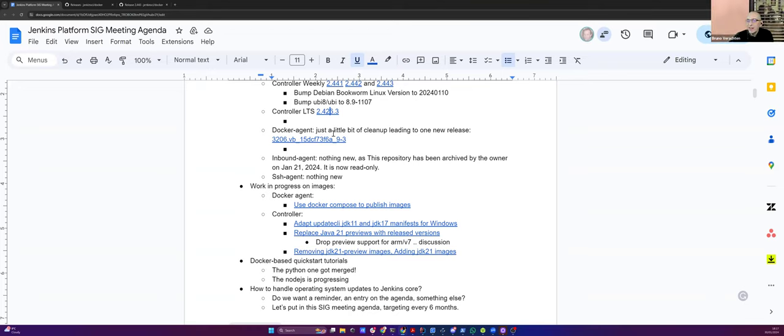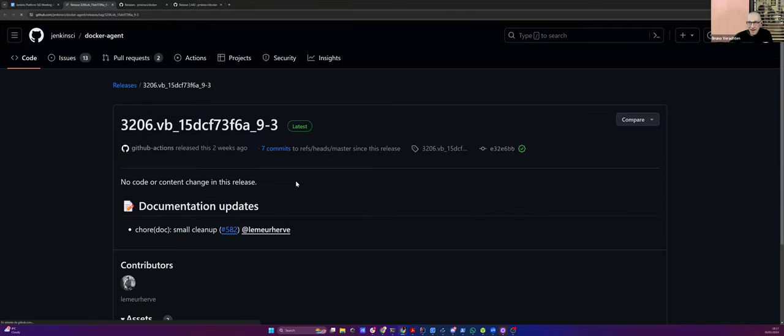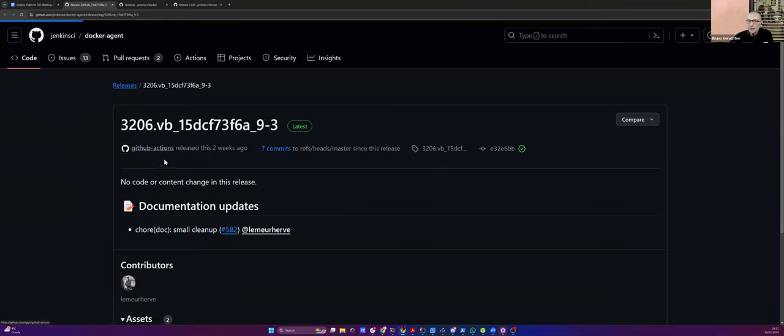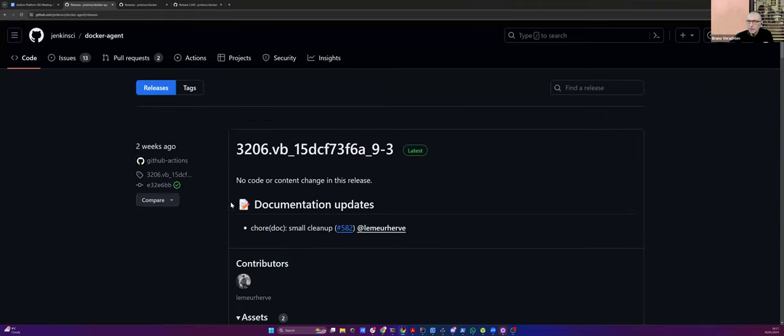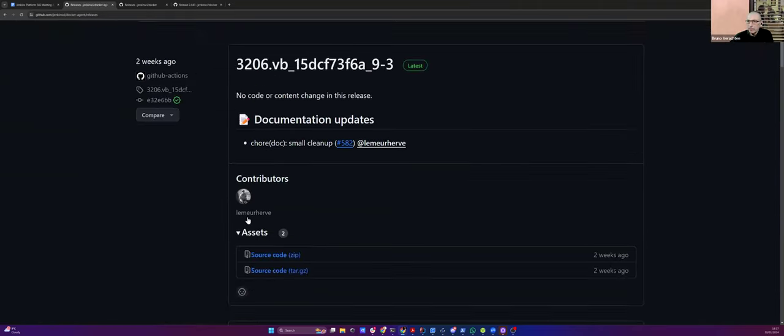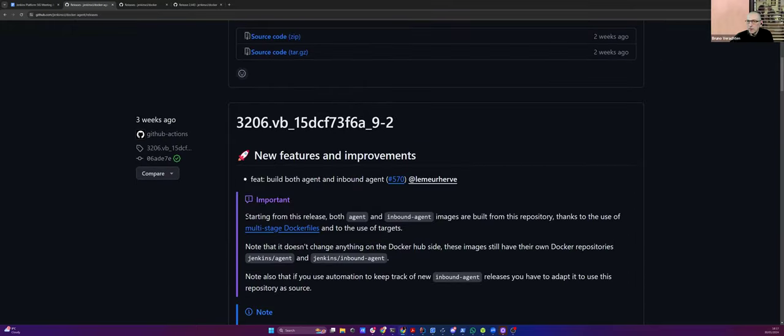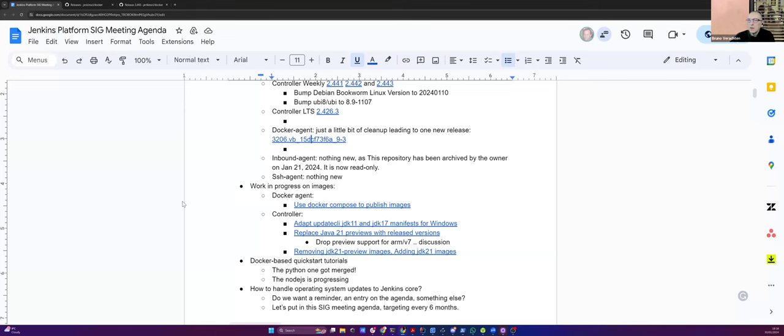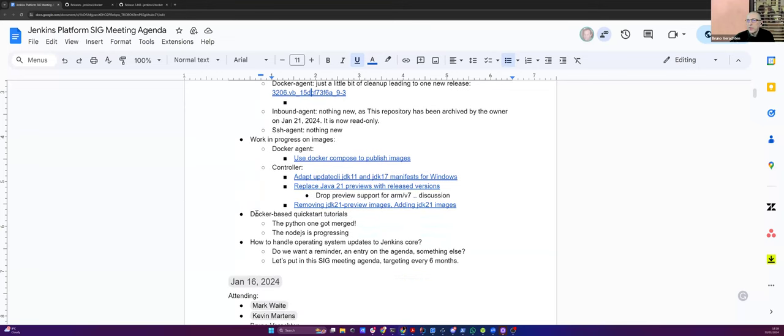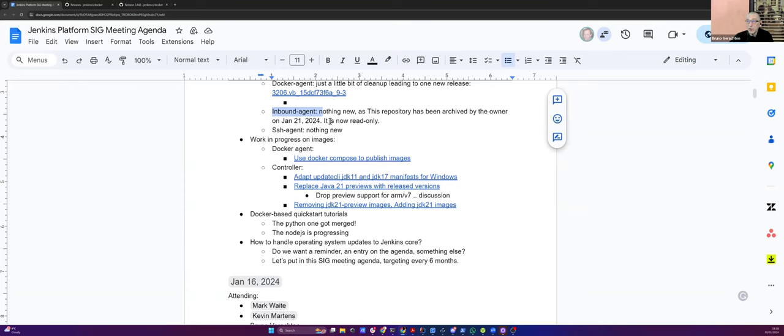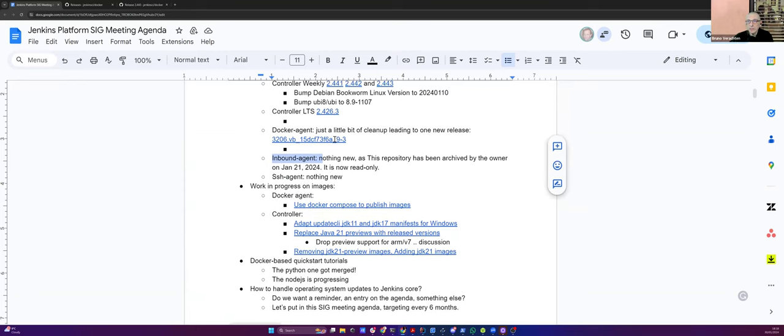Now for the Docker agent, nothing major. And this time, I think I'm right. There was just a little bit of cleanup, nothing major. Yep. Got it correctly. Nothing really new. The inbound agent is now dead or archived. So we won't see anything new. Yep. Go ahead.